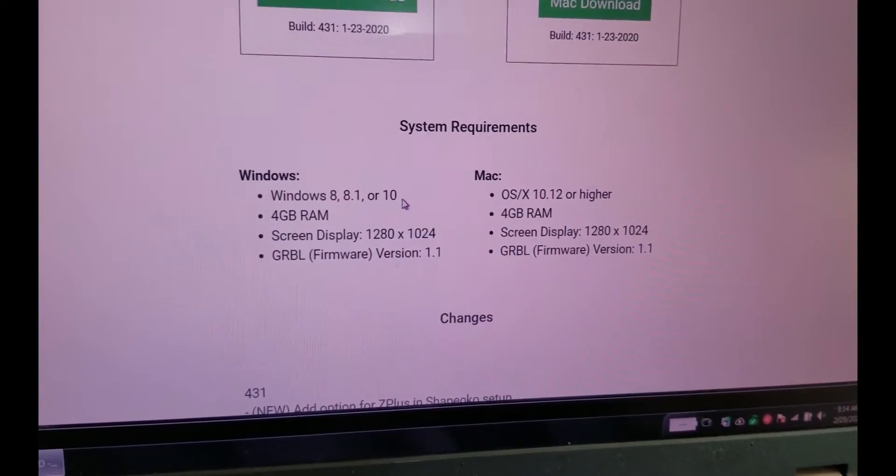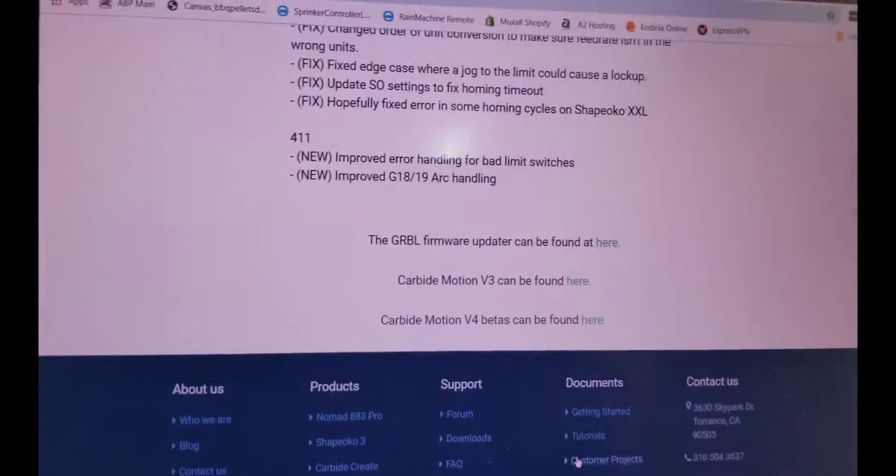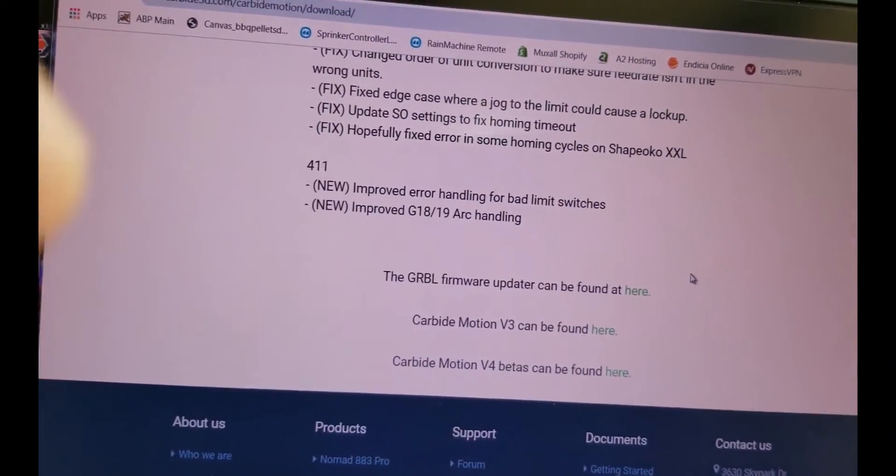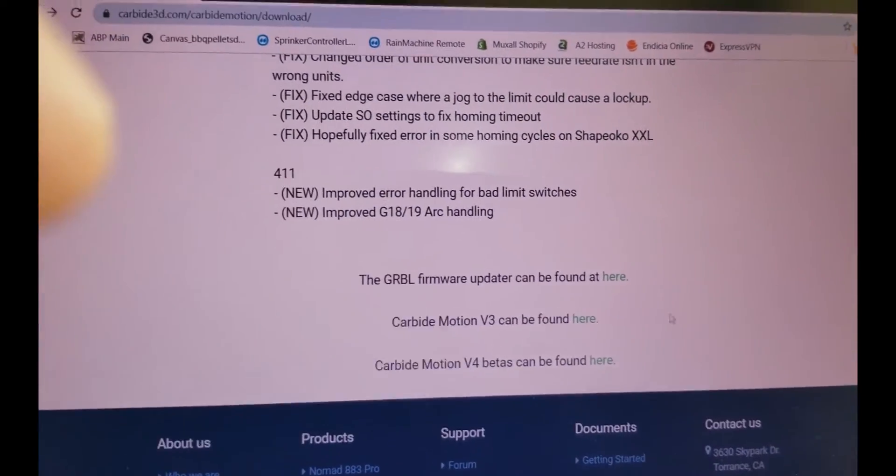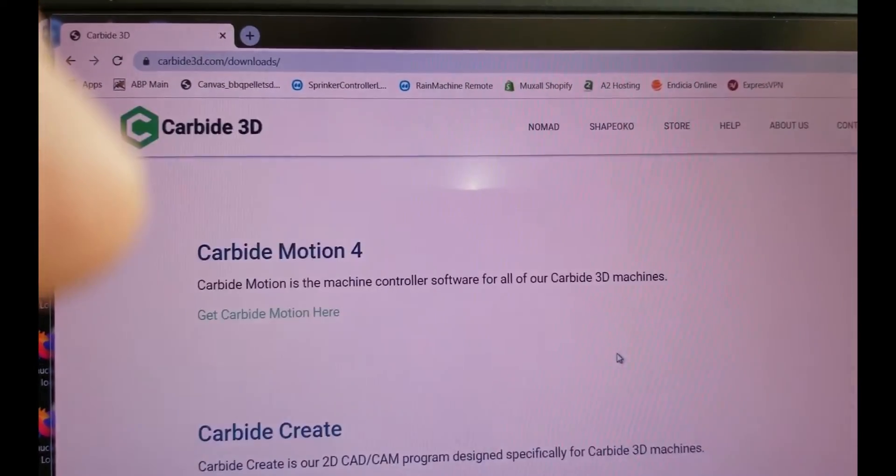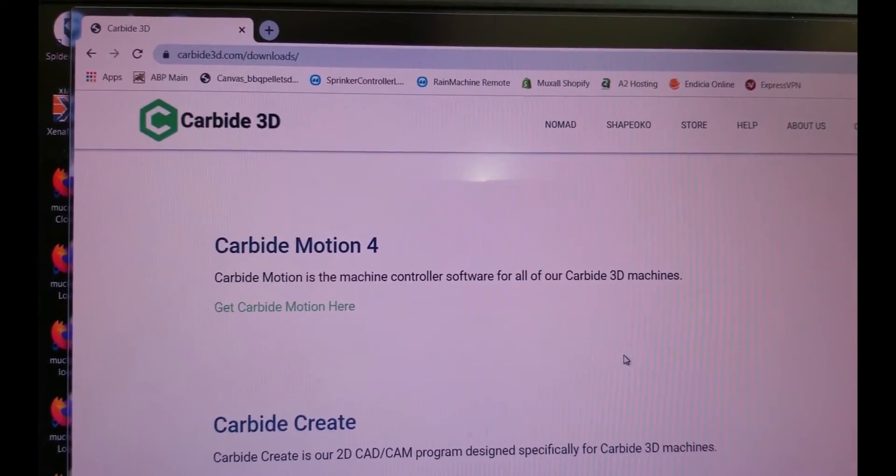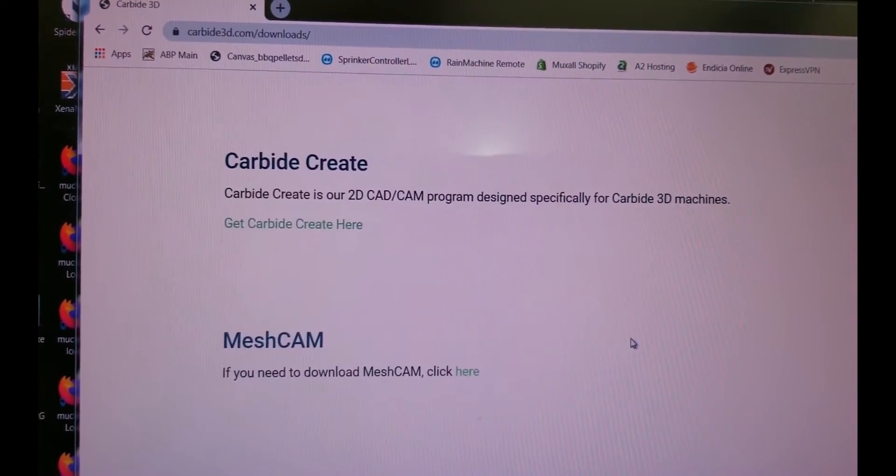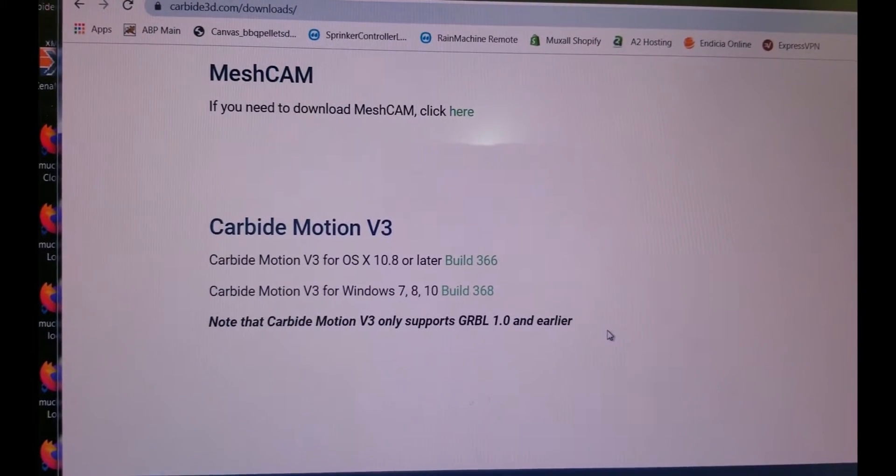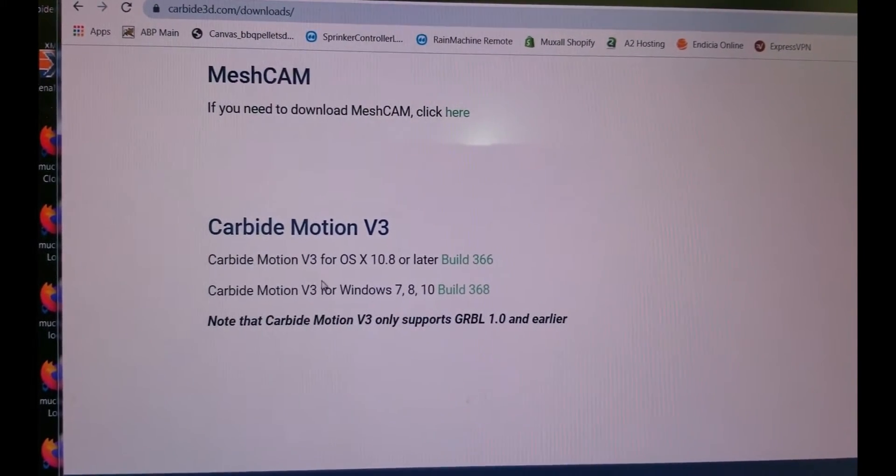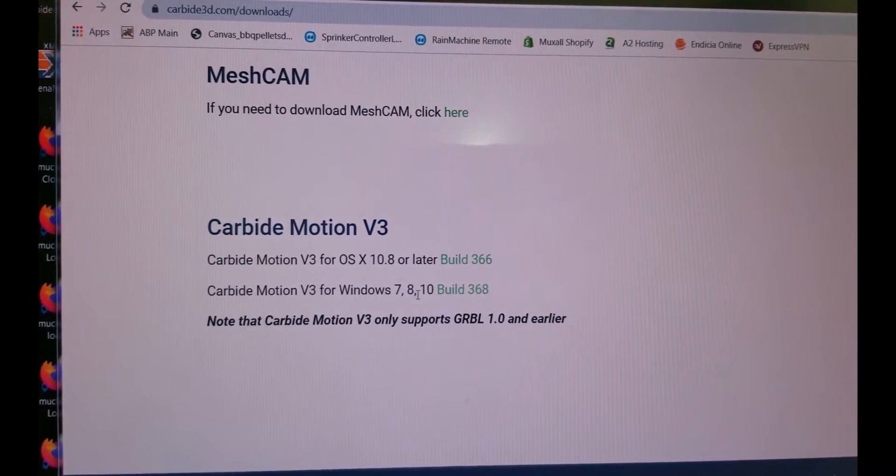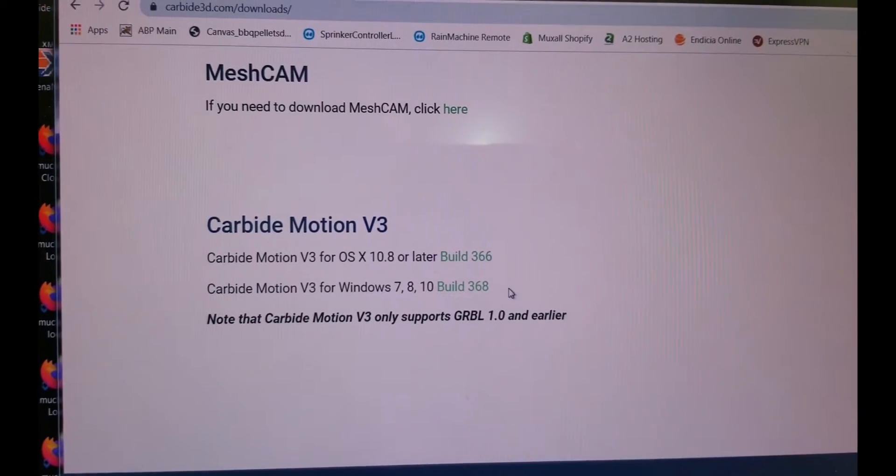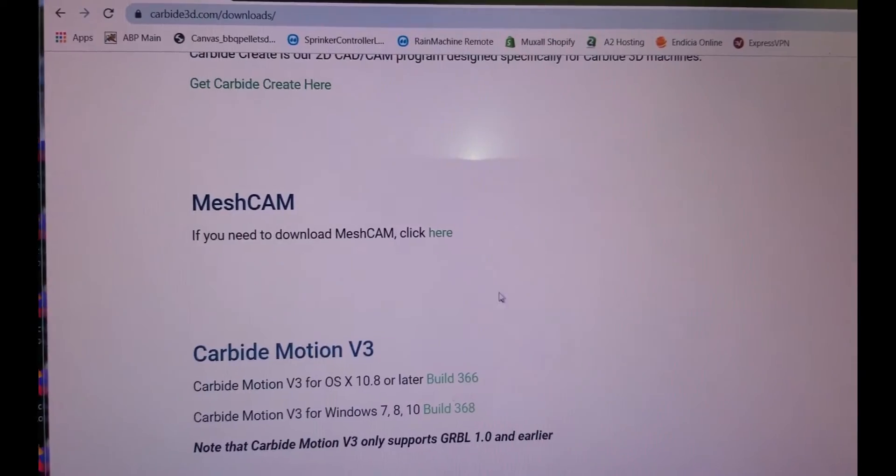you can see the system requirements is Windows 8 or 10. And I have Windows 7. So I was poking around, and I clicked on this carbide motion V3. And right here, you can see it says carbide motion V3 for Windows 7, 8, and 10. Build 368.